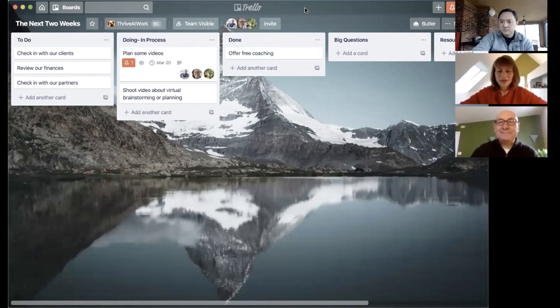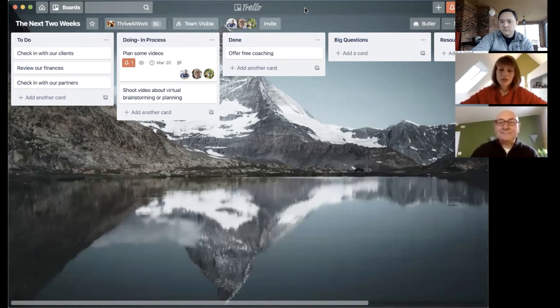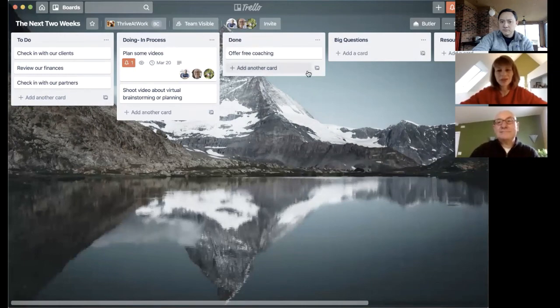I think right now with Trello, you can get three boards for free. And then there's a small fee per month, but it's a great way to get started remotely and a great way to keep your people connected and engaged as a team.